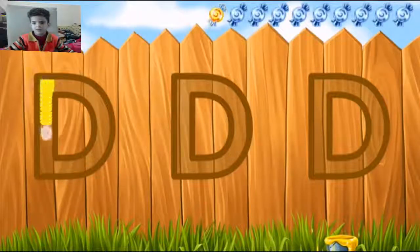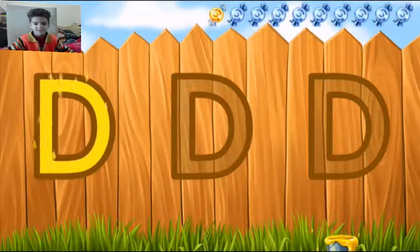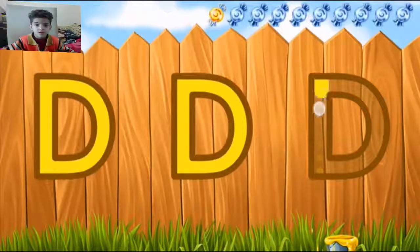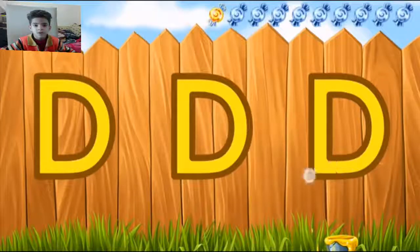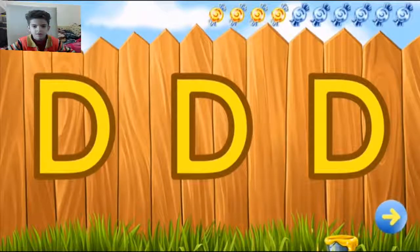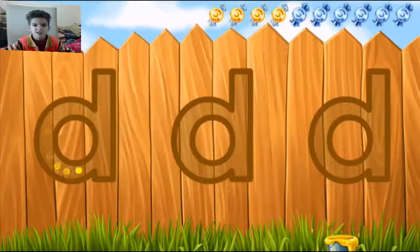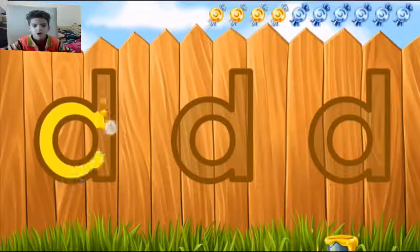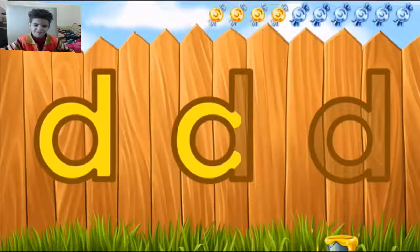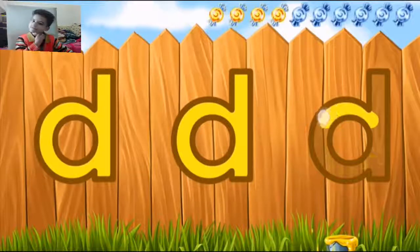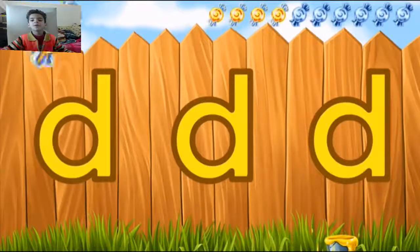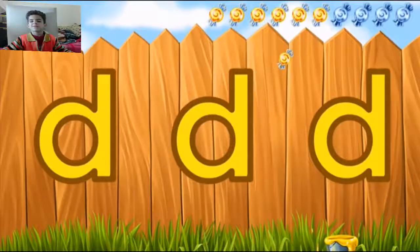Outline all the letters. How clever! Outline all the letters. I'm impressed.